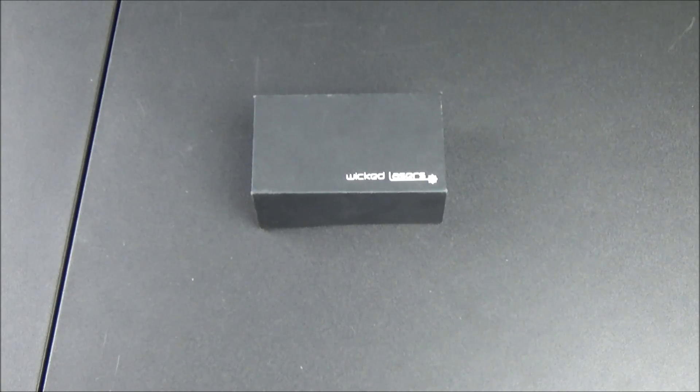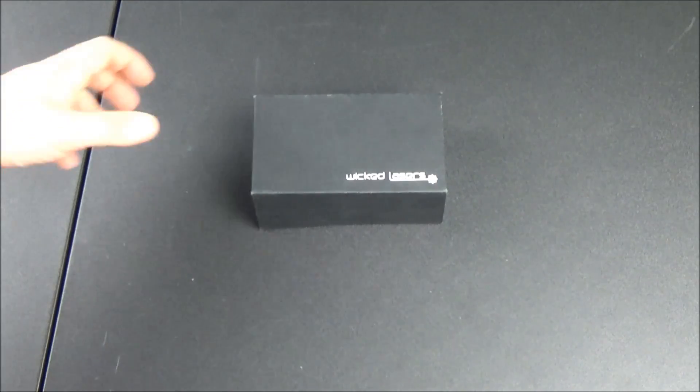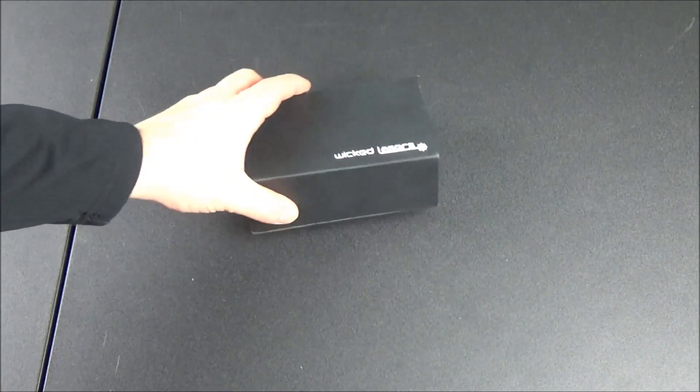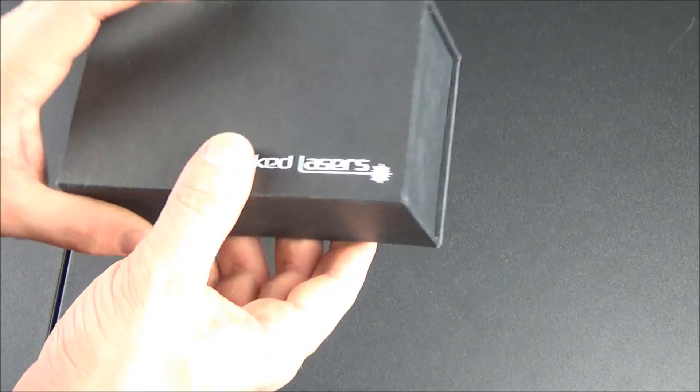What's up guys? XM360 here and in today's video I have another laser product review for you guys.